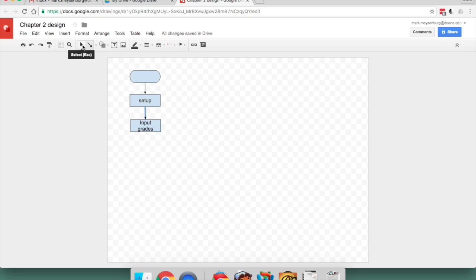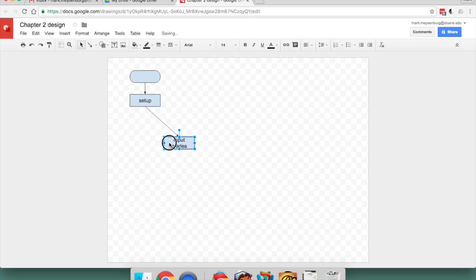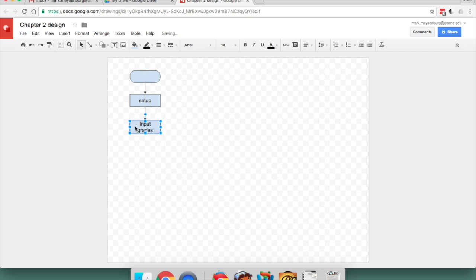And an added benefit is now that when I move boxes around, the line will stay attached. So these are the first two steps in the high-level algorithm for the Chapter 2 assignment.